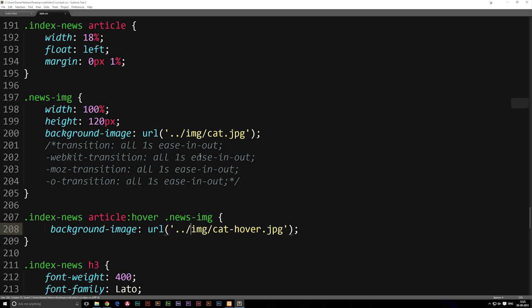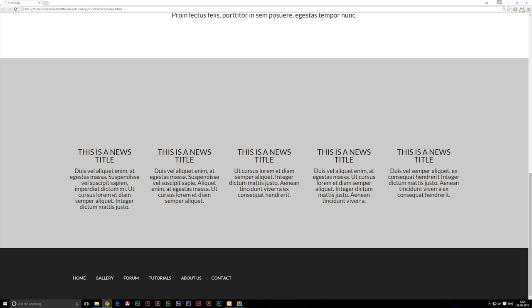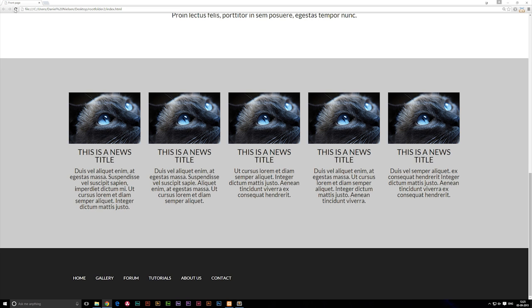Let's just go and refresh our browser and you'll notice that we get an image.